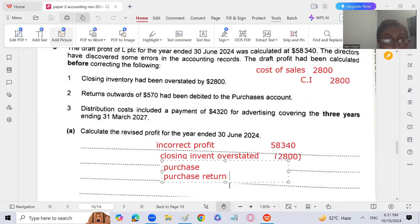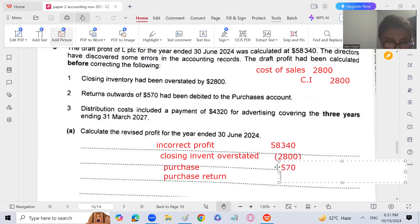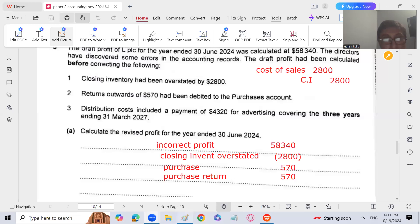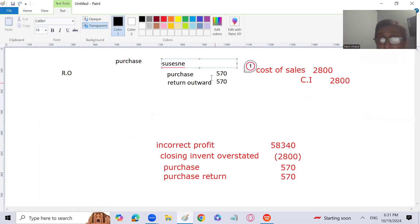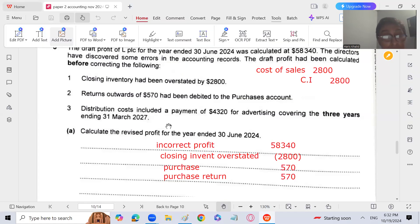Purchase return is credited, meaning it is treated as a decrease in purchases — expense is decreasing, which increases profit. Any account relating to the income statement: if credited in the rectifying entry, profit increases; if debited, profit decreases. So return outwards correction: plus 570 plus 570 — both purchases credit and return outwards credit increase profit.